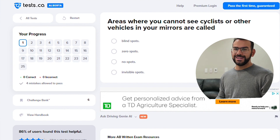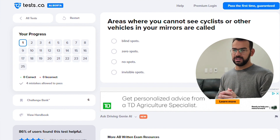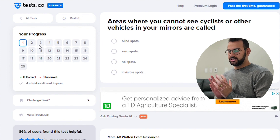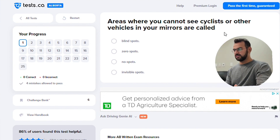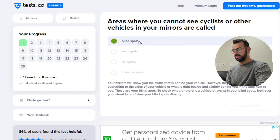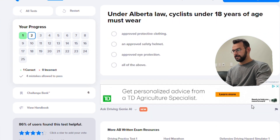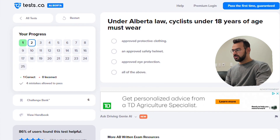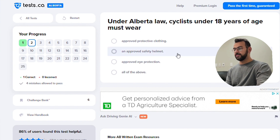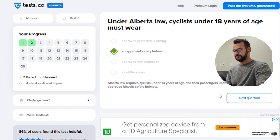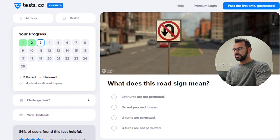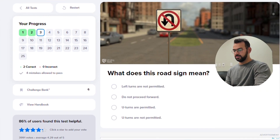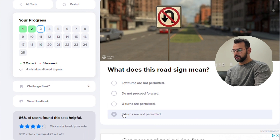Let's start. Question: Where you cannot see cyclists or other vehicles — basically a blind spot. Next question: Under Alberta law, cyclists under 18 years of age must wear a helmet. And a question about what you are not permitted to do.